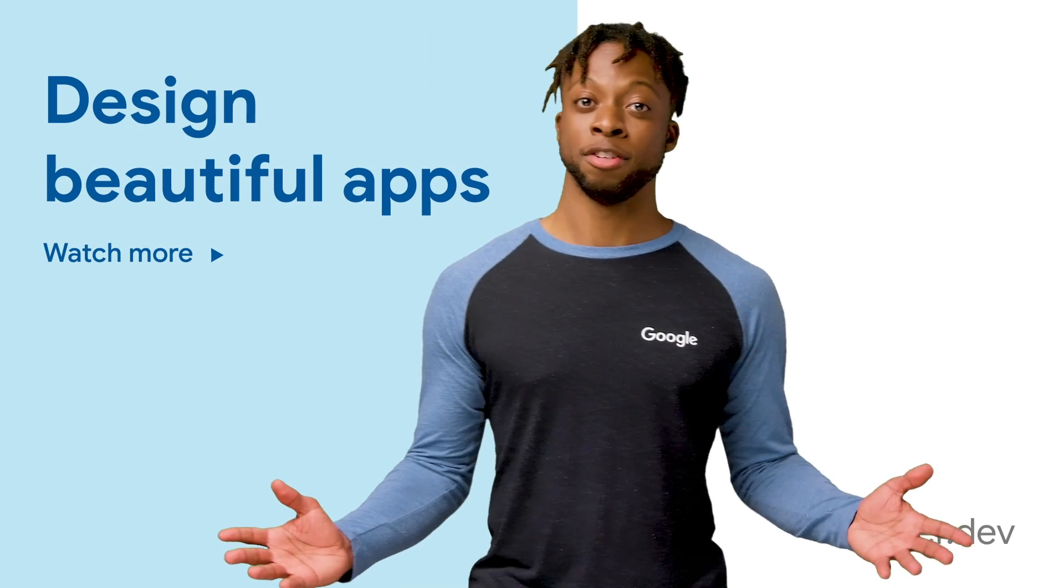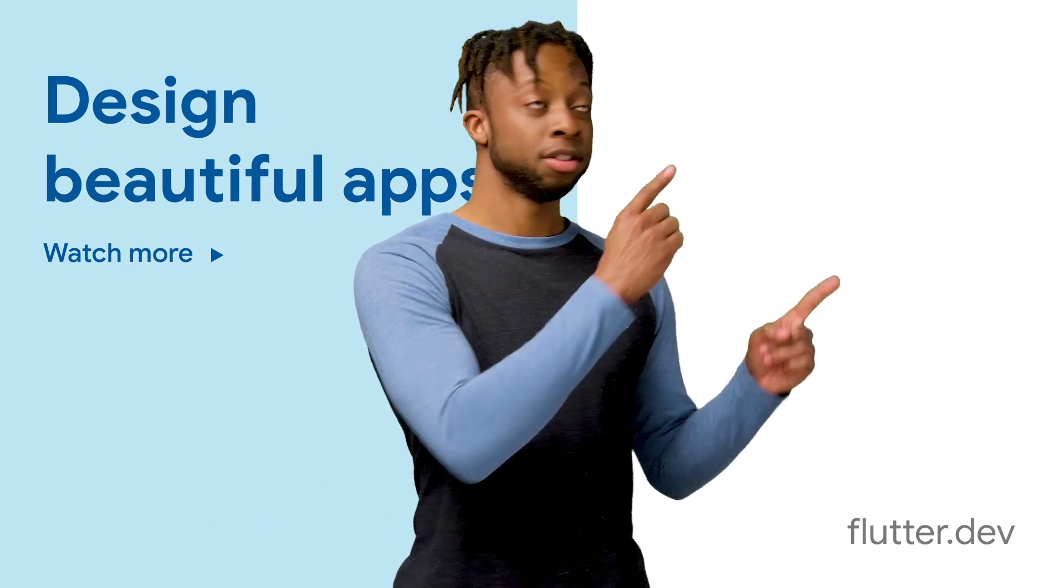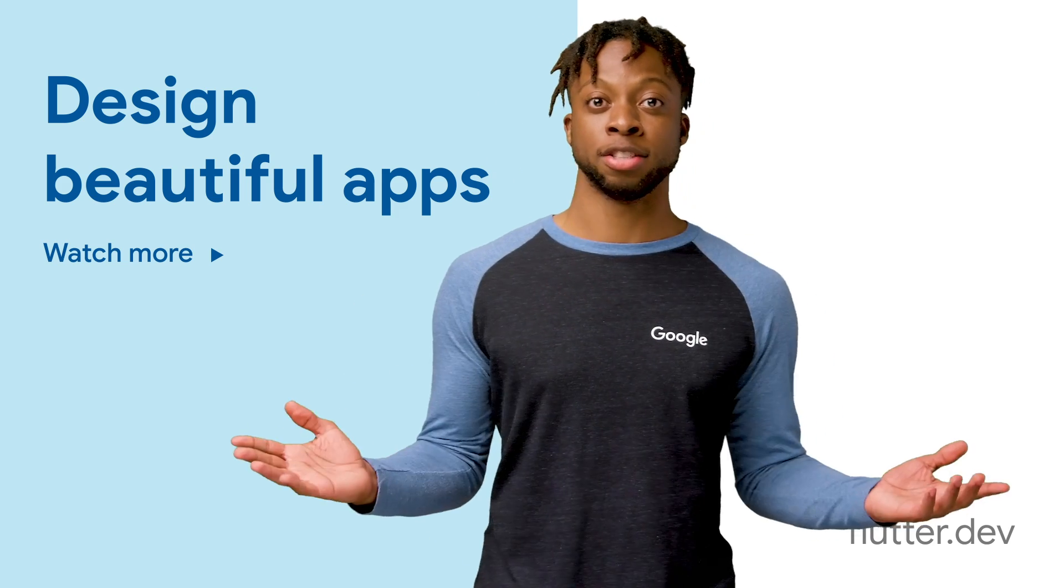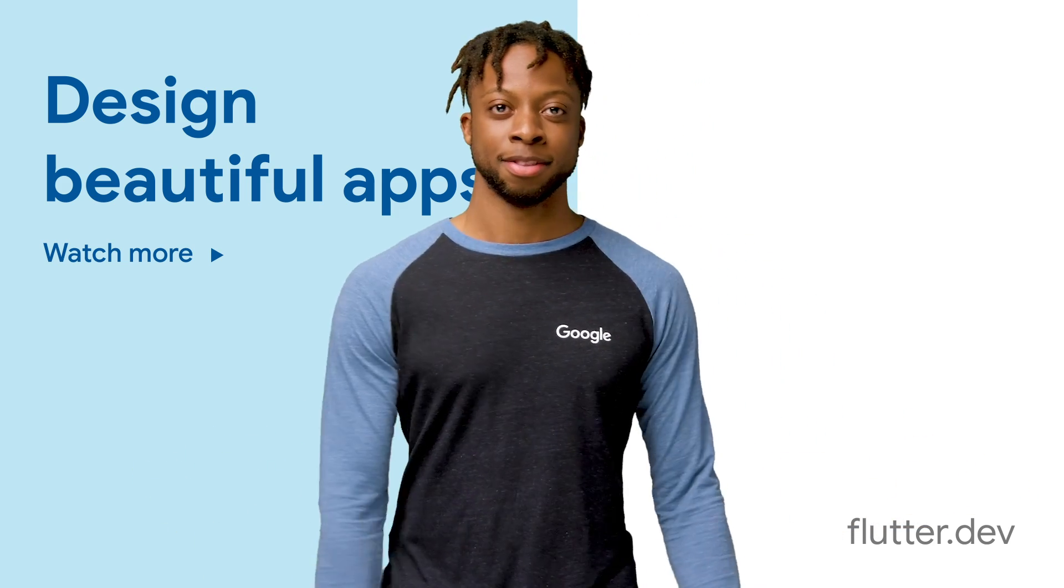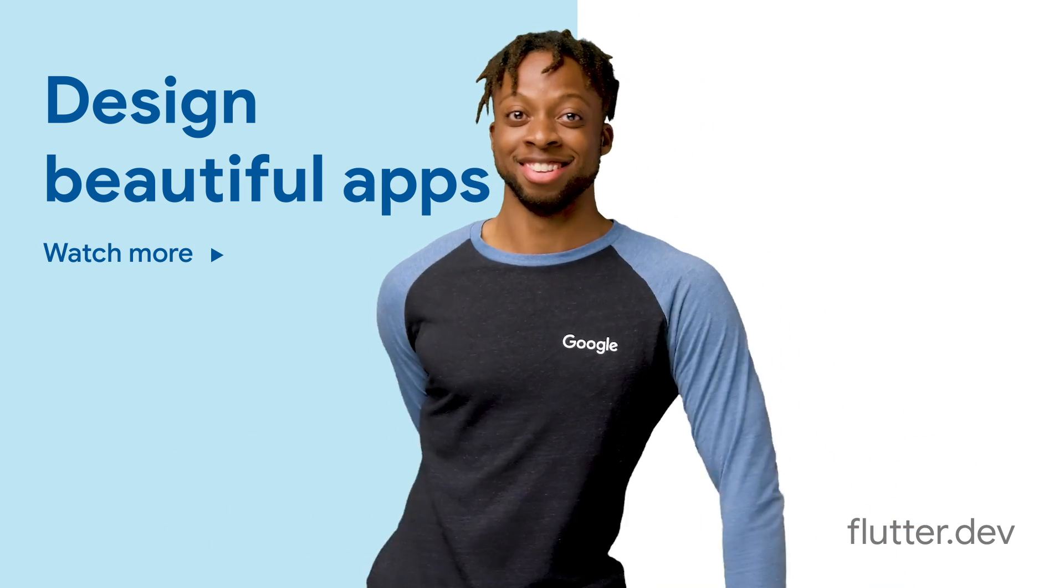Hey, if you thought that was cool, you should check out this or check out that. But don't forget to subscribe to the Flutter YouTube channel. I'll see you next time.